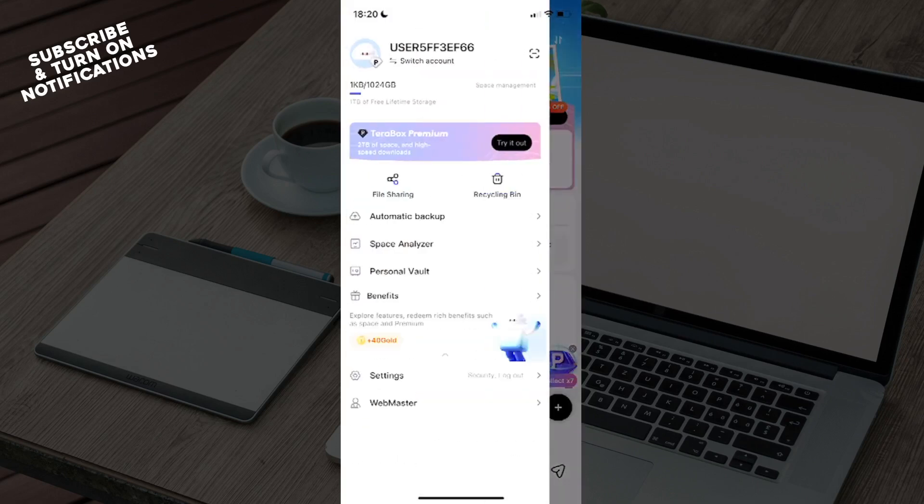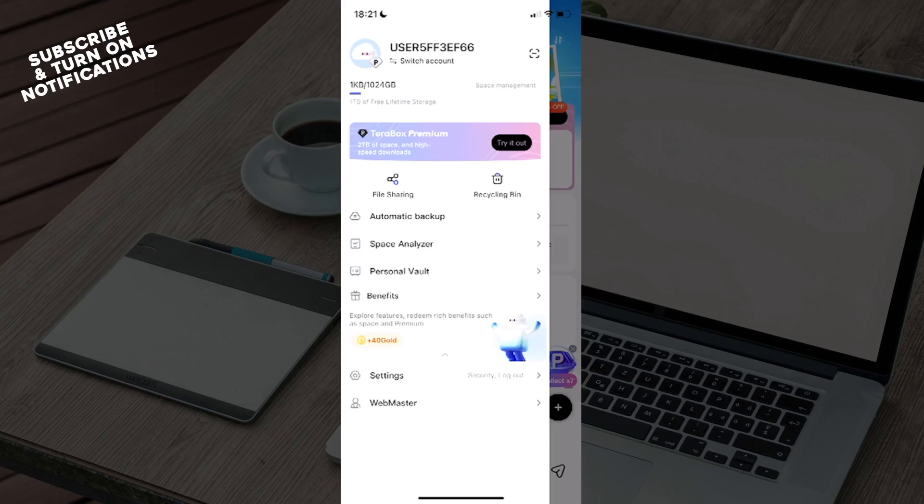You'll see your username here, and you can change it from here. You also have Terabox premium subscription here, and you can cancel it through here.